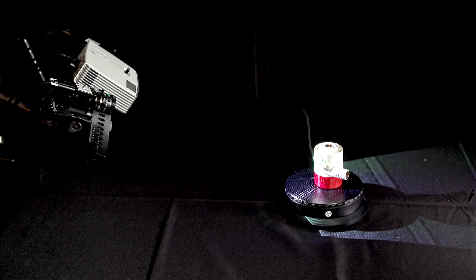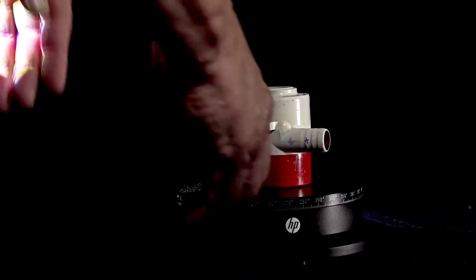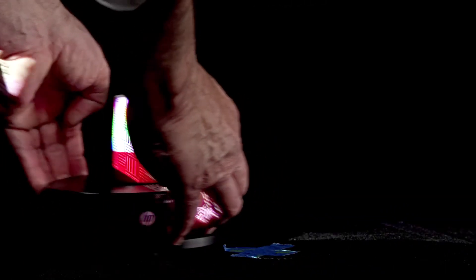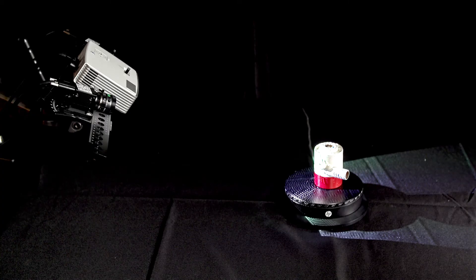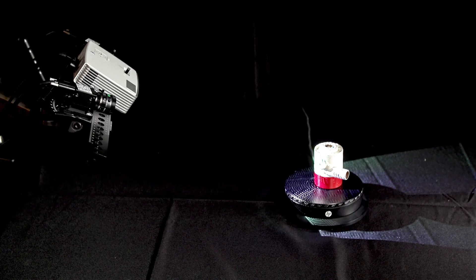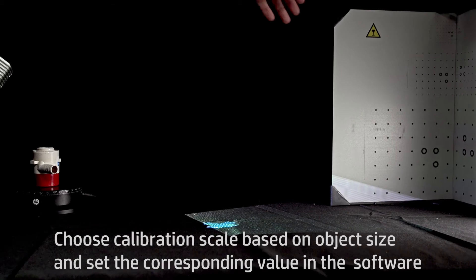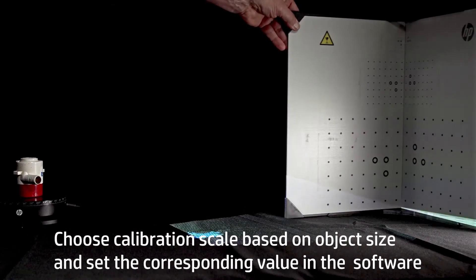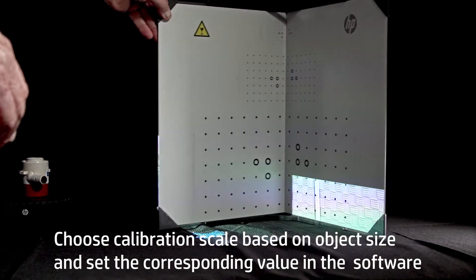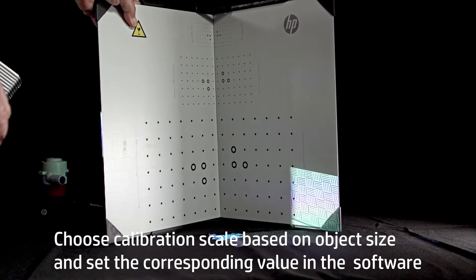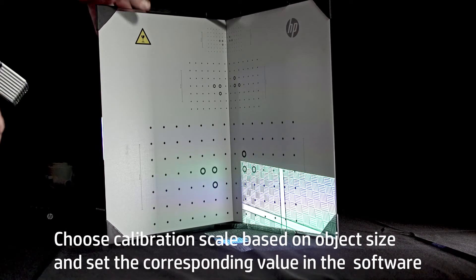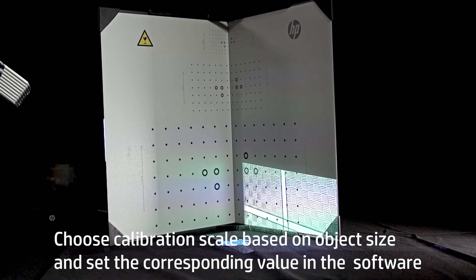Remove the turntable and object and place an X on the work surface using painter's tape or some other marker in the center of where the turntable was positioned. This will help keep the calibration at roughly the same distance from the scanner as was the object during setup.